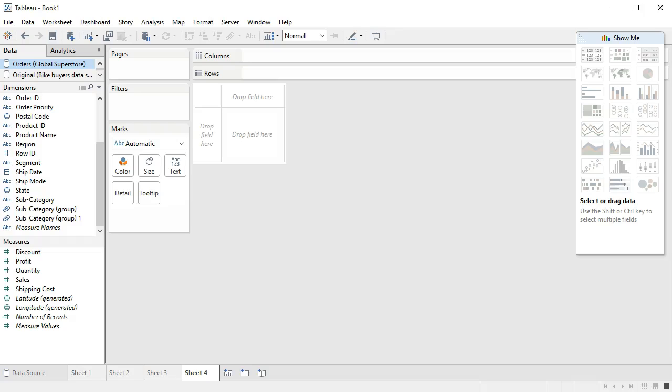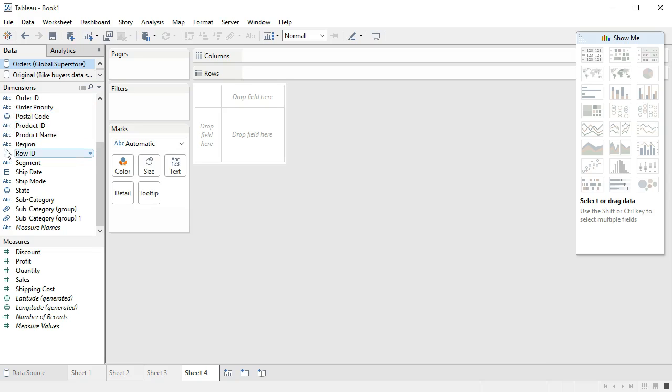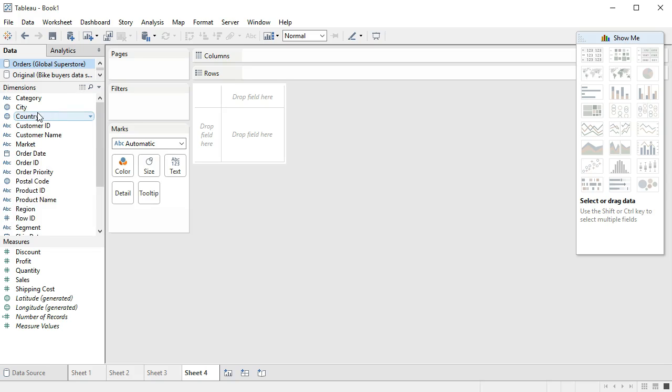Sometimes we have things like countries and states that are tied down to specific boundaries. If you look up here in our dimensions, you'll notice that we have things like postal code, state, city, and country. These things have a little world icon by them to signify that these have geographical regions tied to them.